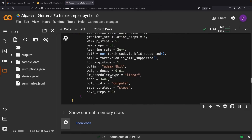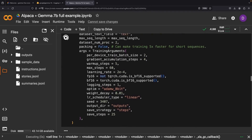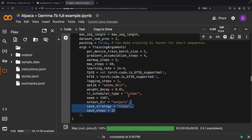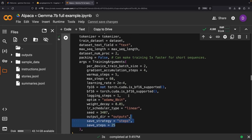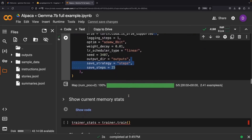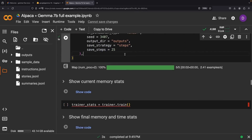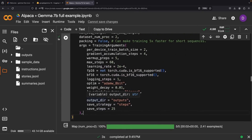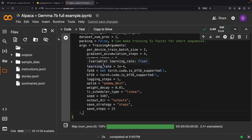Now, let's roll up our sleeves and see if we can train this model. The main twist here is adding a save strategy of steps and saving every 25 steps. This is your golden ticket to check out a specific checkpoint of the model, which can be helpful when striking the right balance between loss and overtraining without the need to retrain the model.